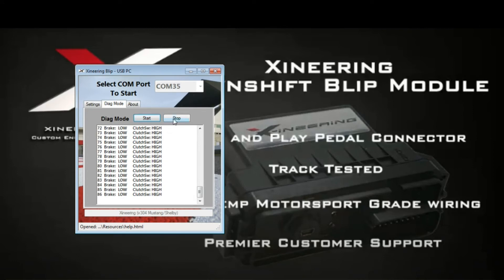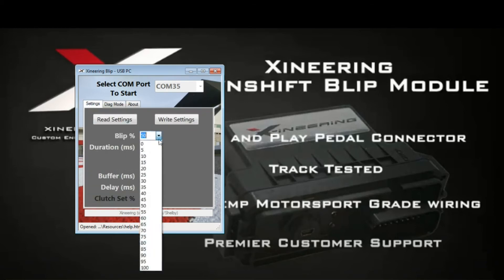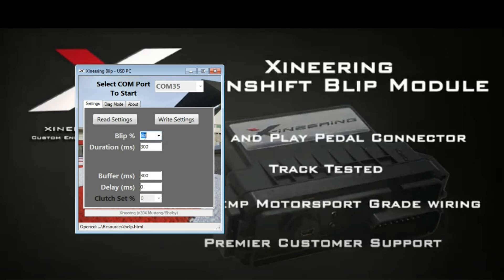This allows you to look at each of your pedals in real-time so you can make sure that the signals are connected. You can make any changes at any time. The blip percentage is adjustable in 5% increments.